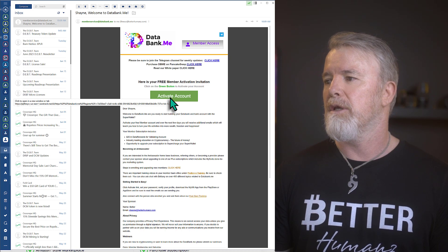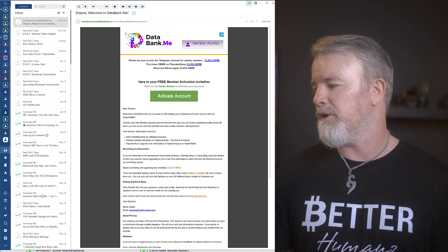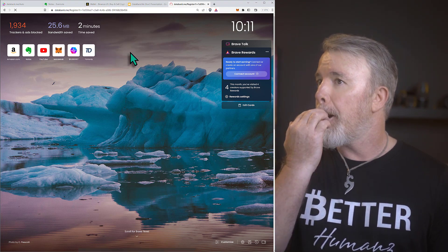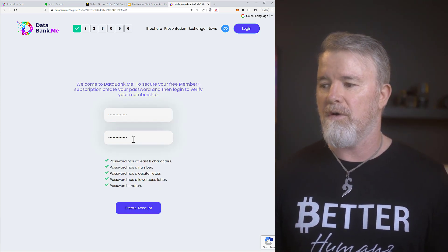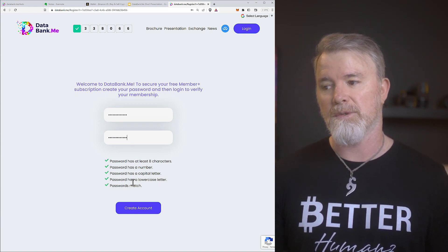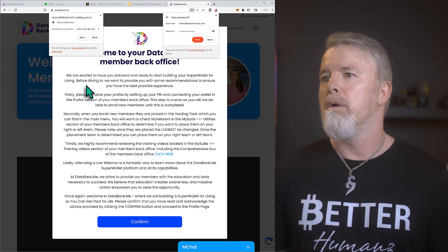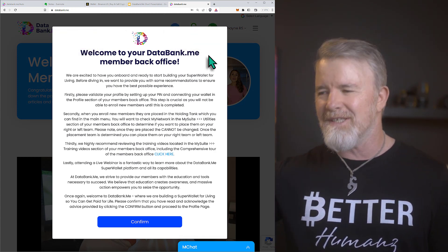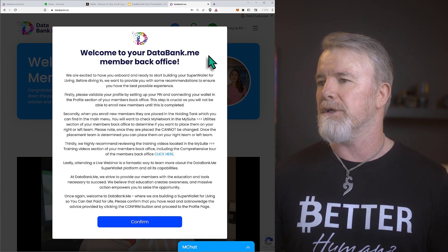Click activate account. I'm going to copy the link and open it in Brave browser for this tutorial. You just need to create a password: eight characters, a number, a capital letter, a lowercase letter — passwords match. Then click create account and log in. Everything is well set out and you get informed about everything — a lot of projects should take note of this.